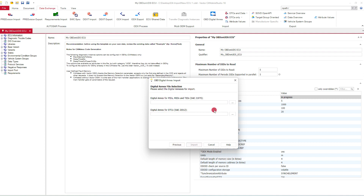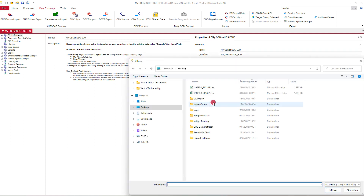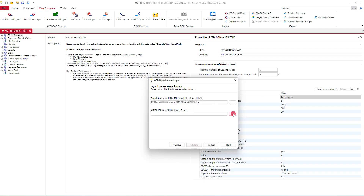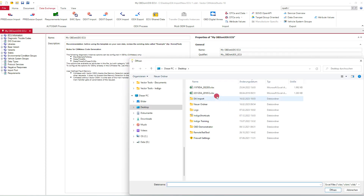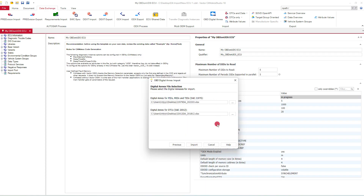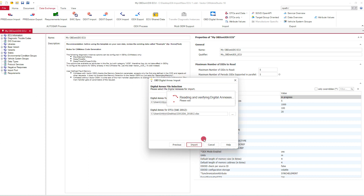In the next step, we reference our J1979 digital NX document and also the SAE J2012 digital NX document. And then we are ready to start the import. This import takes a while since it's a lot of data and DTCs which get imported.